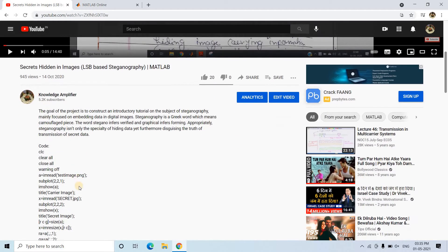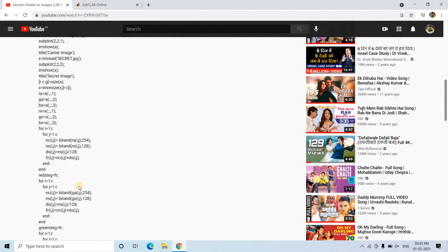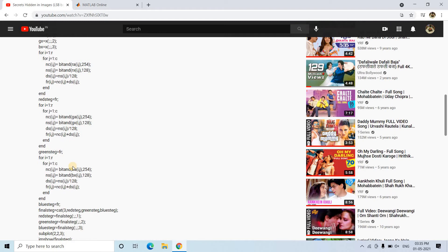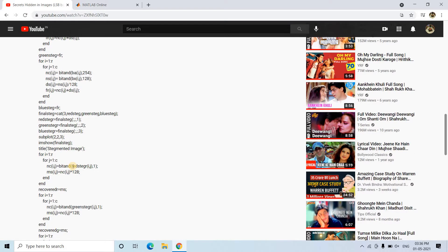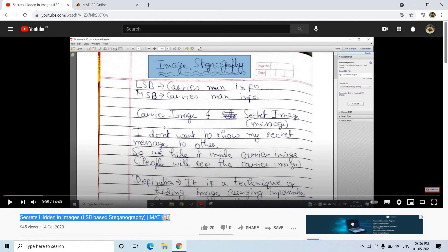I have provided the programming part as well, which I am going to use in this video. I am not going to discuss the steganography part again because it will be a waste of time. You can easily refer to that already uploaded video.